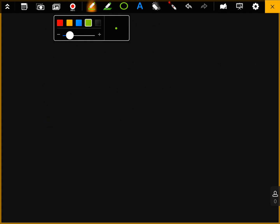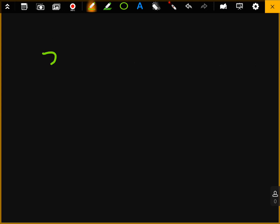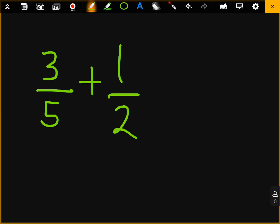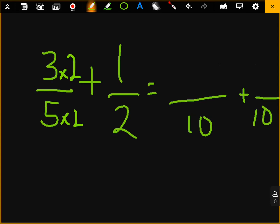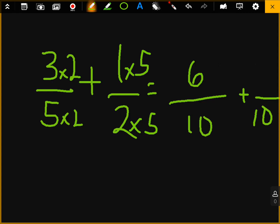Let's go ahead and do the second example. This is not a simple concept, so please write down any questions. Three over five plus one over two. I want to look for a common denominator — five times two is ten. To get five to ten, multiply by two, which means you also multiply the three by two, making it six. To get two to ten, multiply by five, which means you multiply the one by five, making it five. That equals eleven over ten.